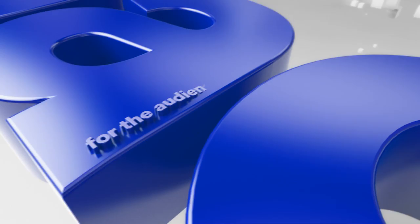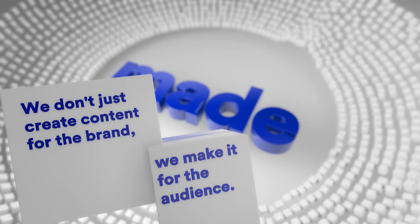Made for the audience. We don't just create content for the brand. We make it for the audience.